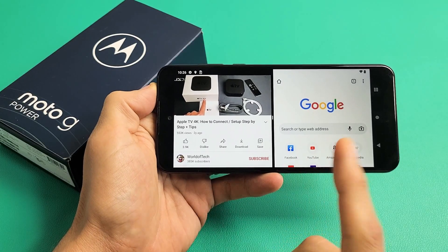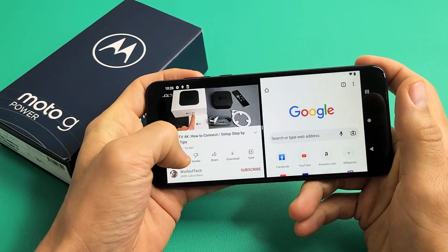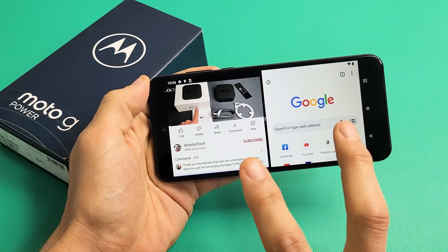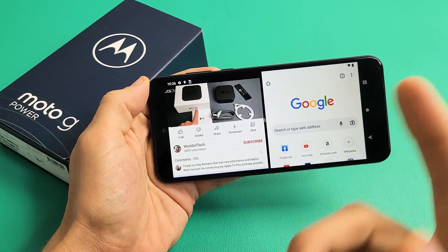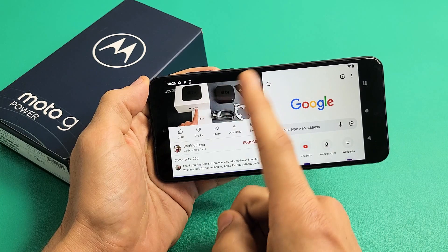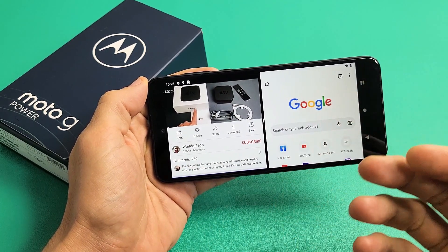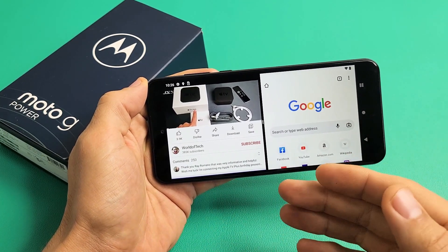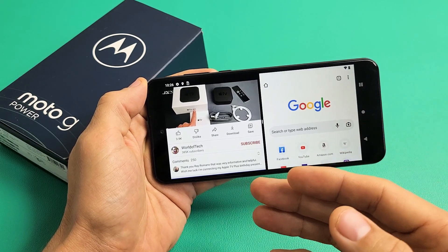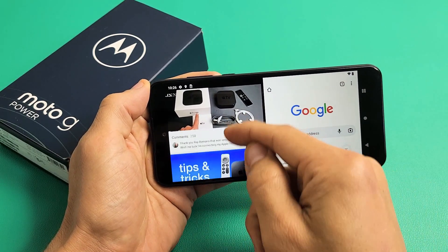Here's a Moto G Power, the 2022 model. I'm going to show you how to use the split screen feature where you can use two apps simultaneously. For instance, you can have a YouTube video on one side, and on the other side you can be shopping on Amazon or eBay, browsing other websites, viewing your emails, or replying to emails and so on.